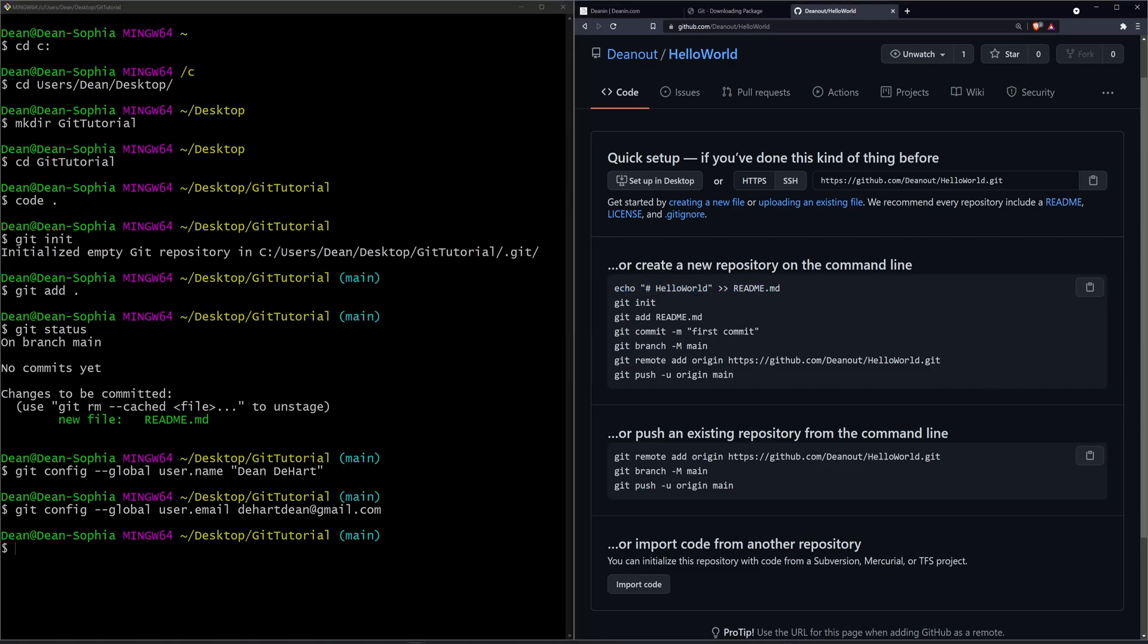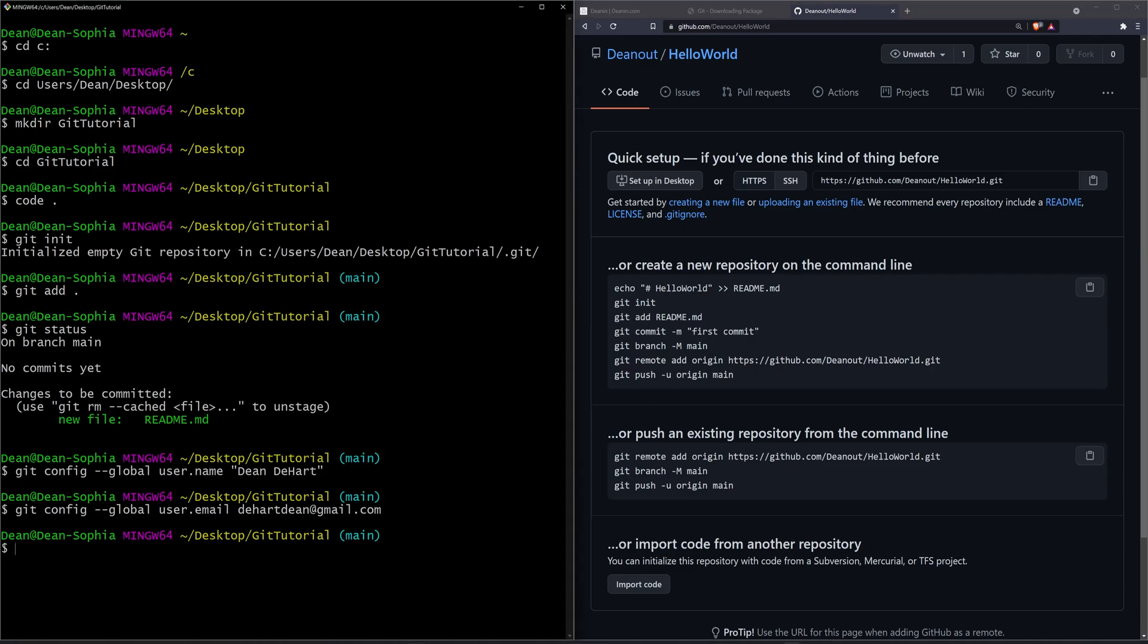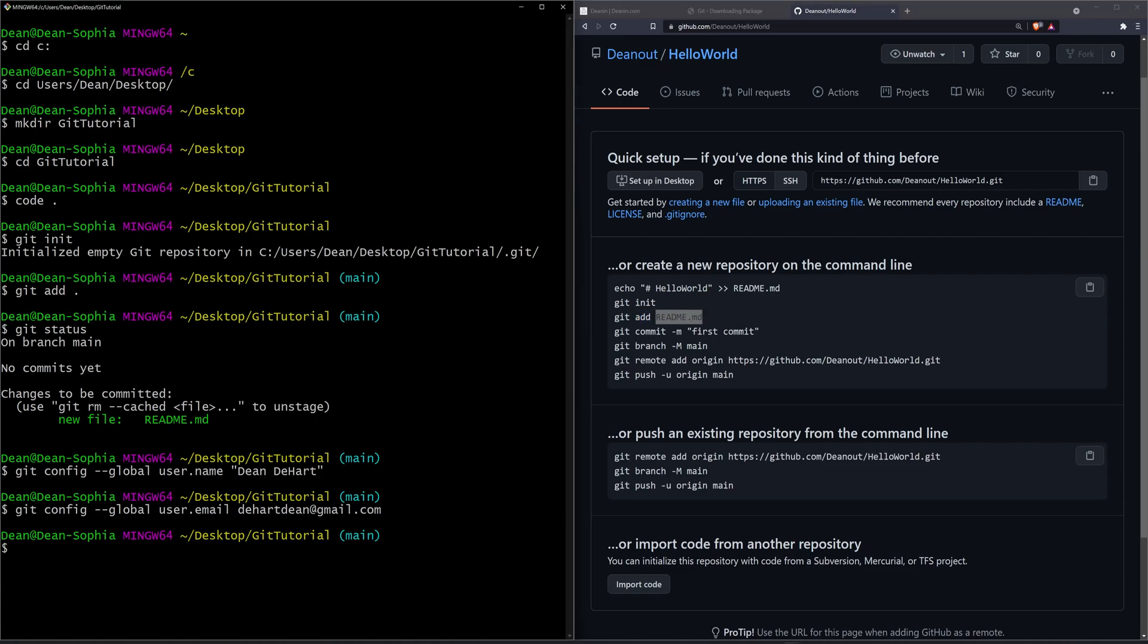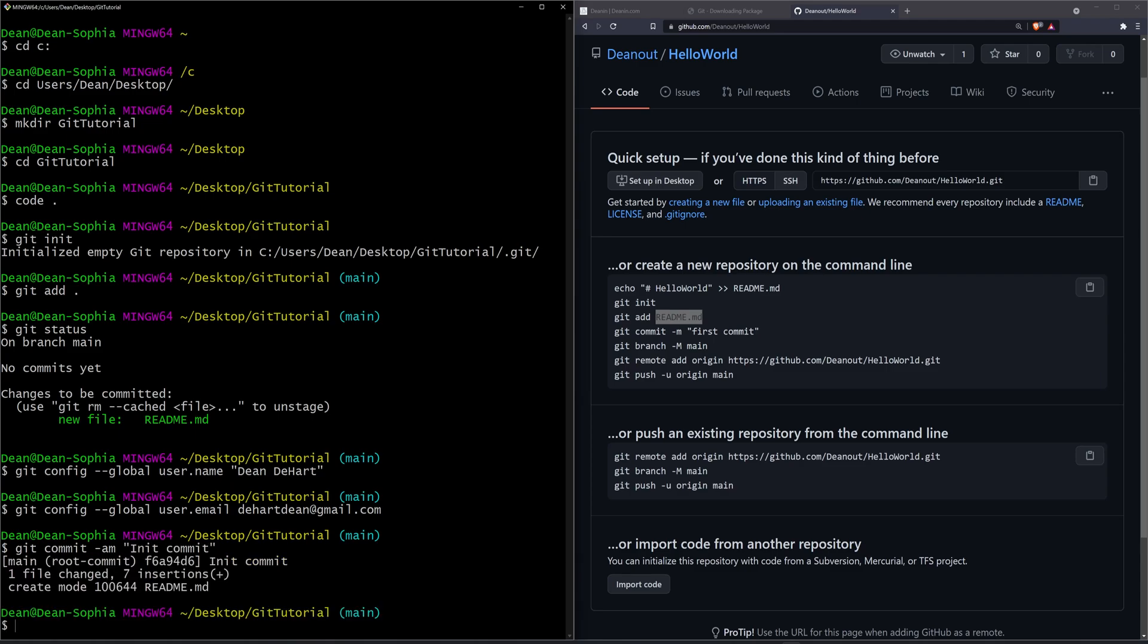So now that we have that done, the next thing we're going to do is step through this. So we've already done our git init. We created our readme, and we added it with the git add dot, but you could also add it by the file name. The next thing I want to do is create our first commit. So here I'll say git commit dash am, and I'll say this is the init commit. Now what I want to do is I want to set the branch. So I'll say git branch dash m main.